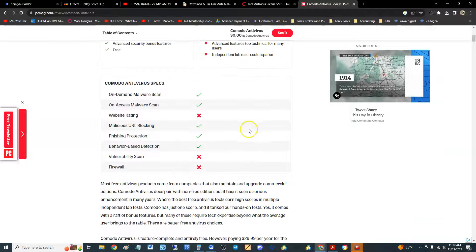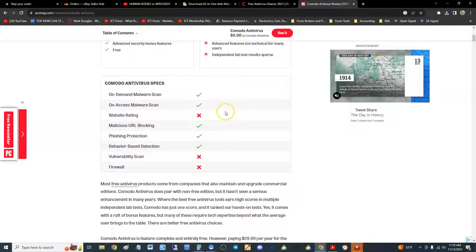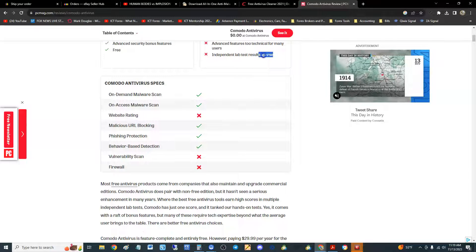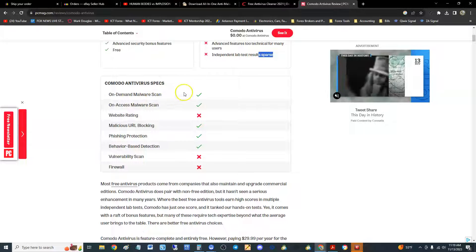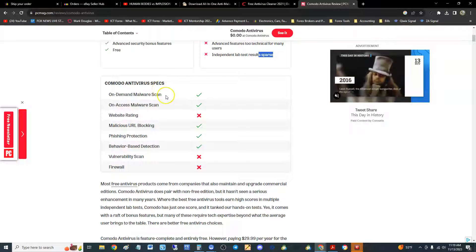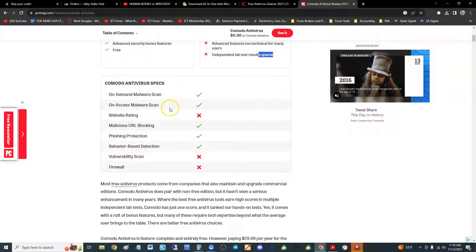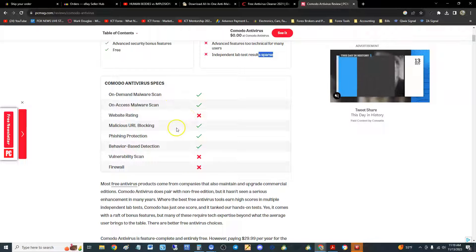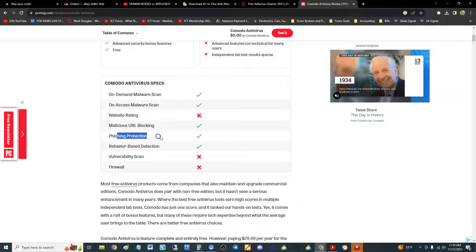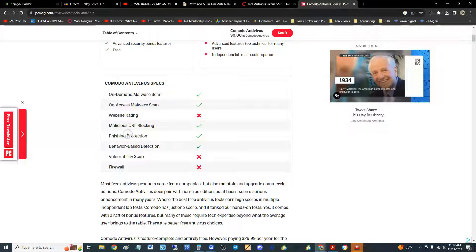The specs here: it's got on-demand malware scan, which we're going to take a look at here in a bit. On-access malware scan. Does not have website rating. It has malicious URL blocking. It has phishing protection. Phishing is when they pretend to be a Facebook page when they're not and you put your login info in there and they get your info. Yeah, it'll protect you against that.